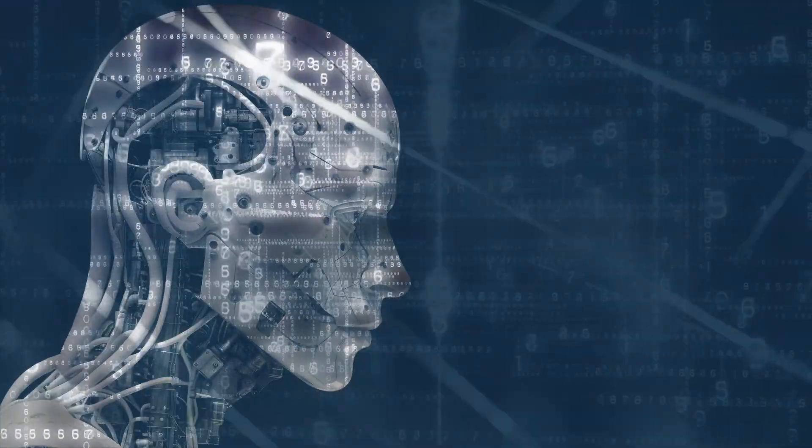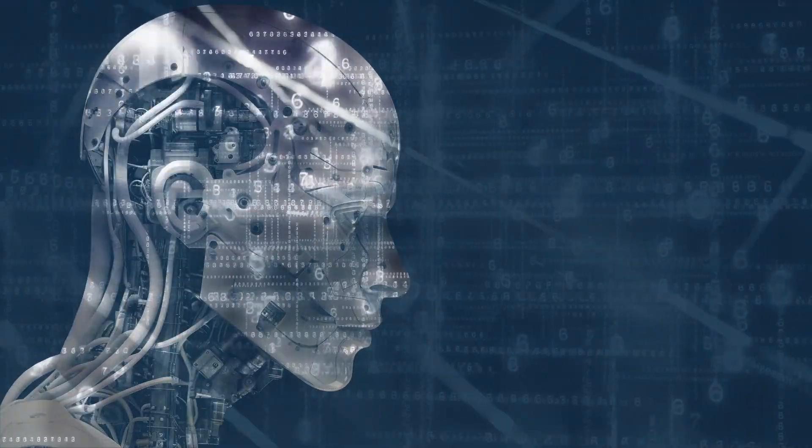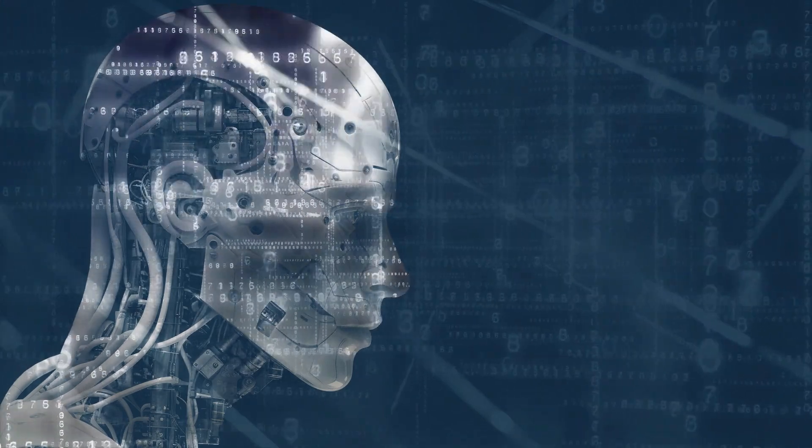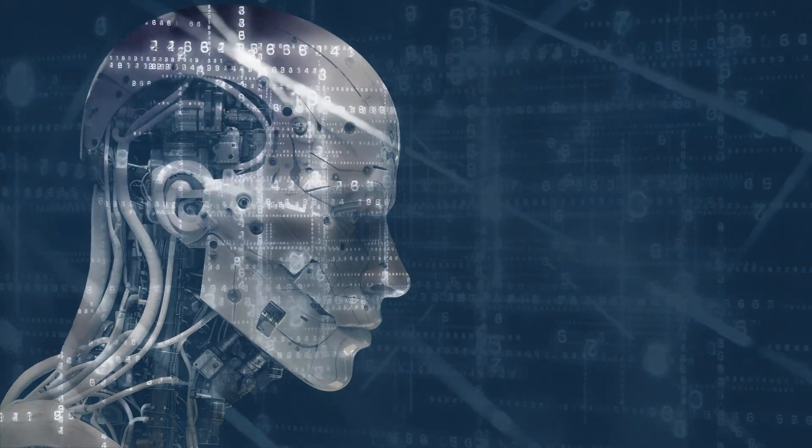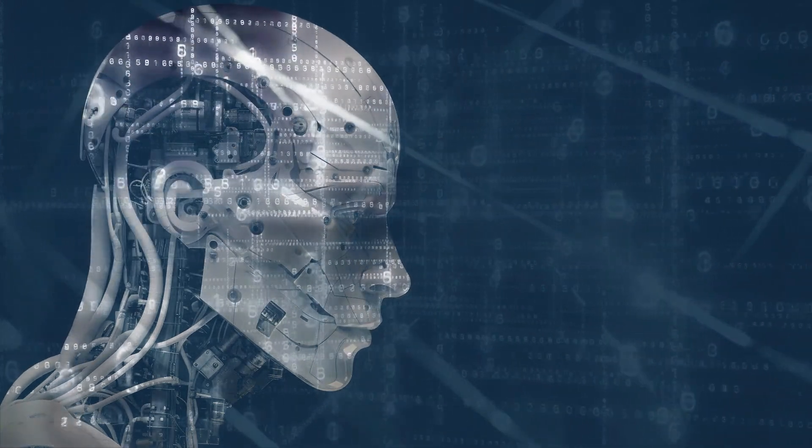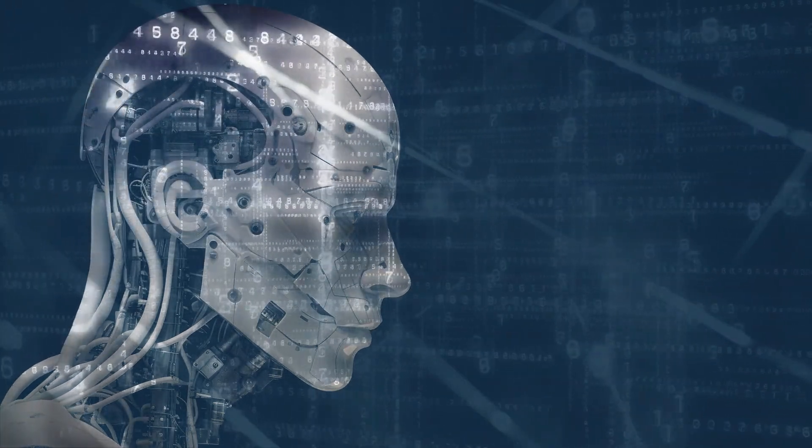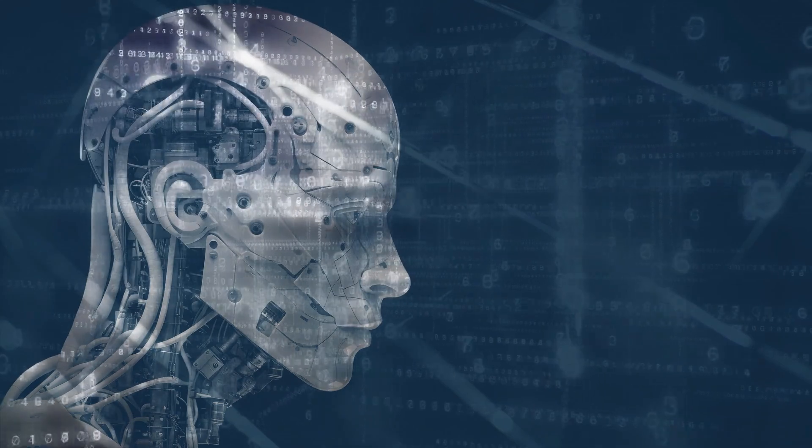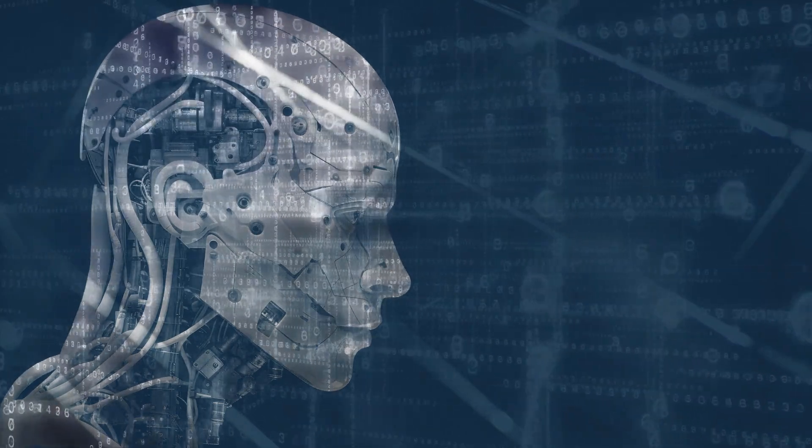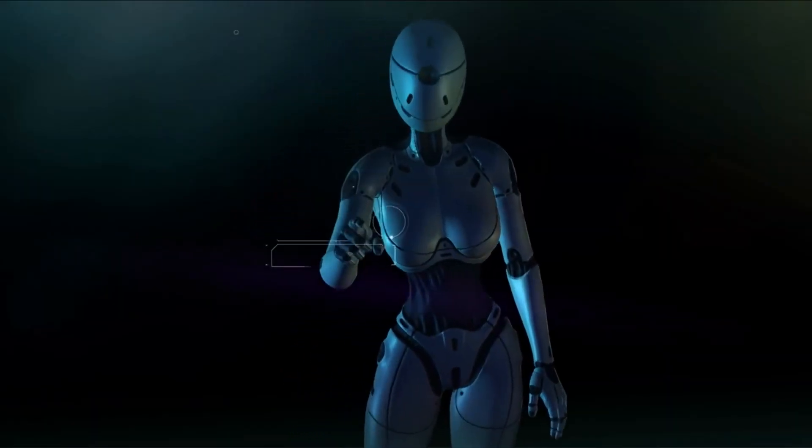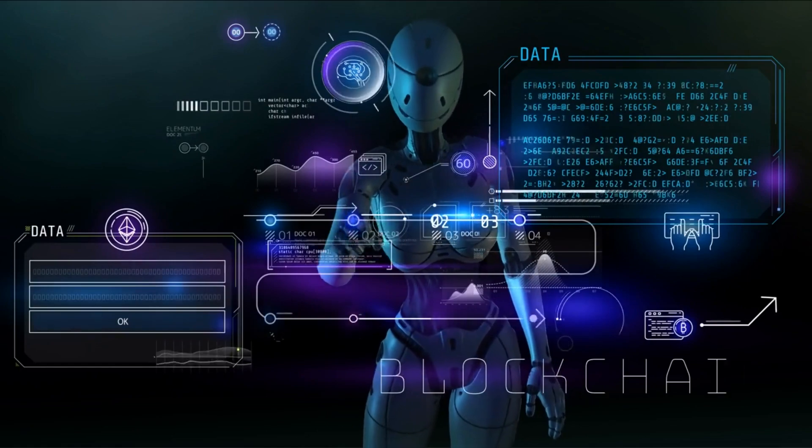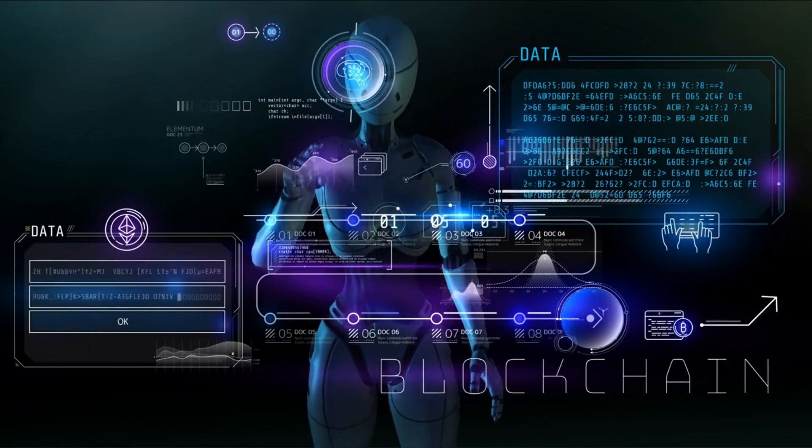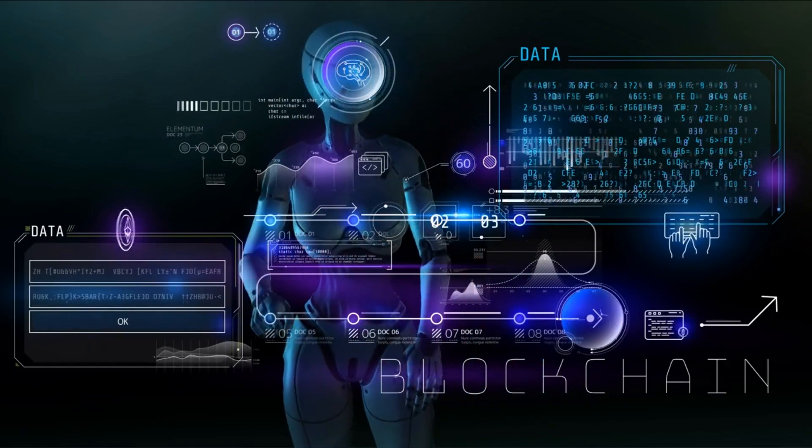In the future, the Computational Theory of Mind is likely to be used to develop new AI techniques that are more powerful and efficient as well as addressing AI-related ethical issues. However, there are a number of challenges that need to be overcome before AI can achieve true intelligence.